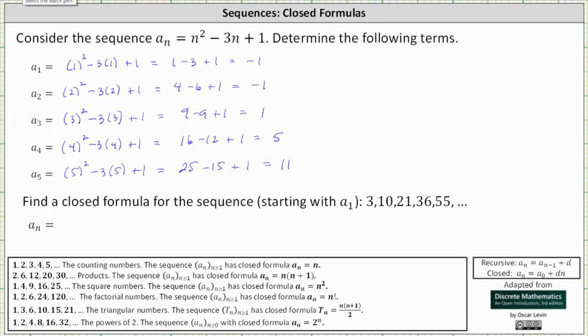The sequence given by a sub n is negative one, negative one, one, five, 11, and so on.